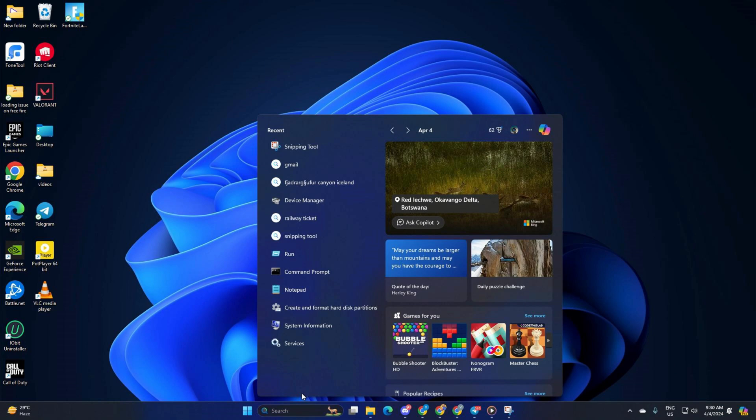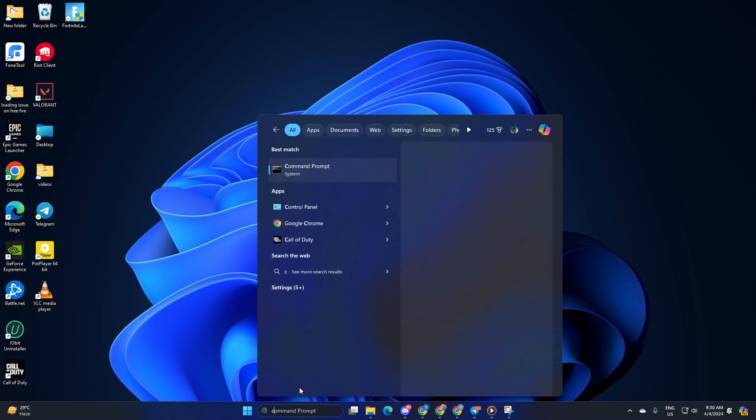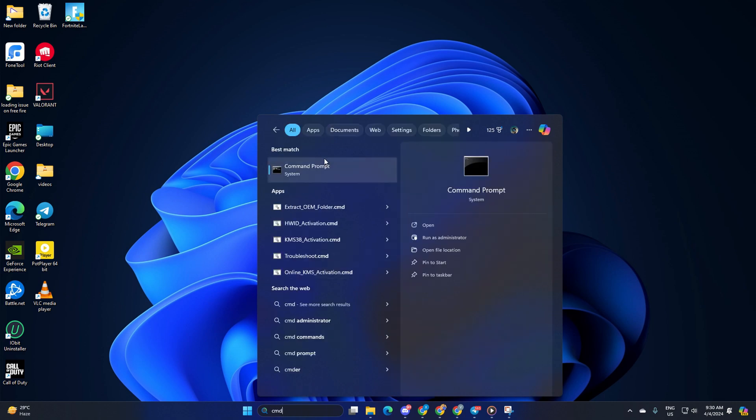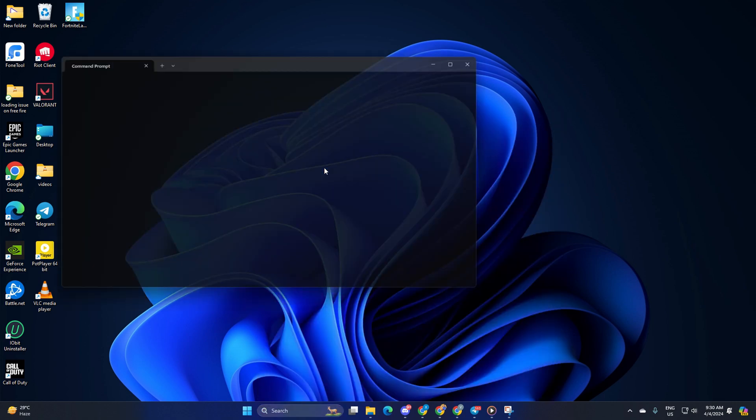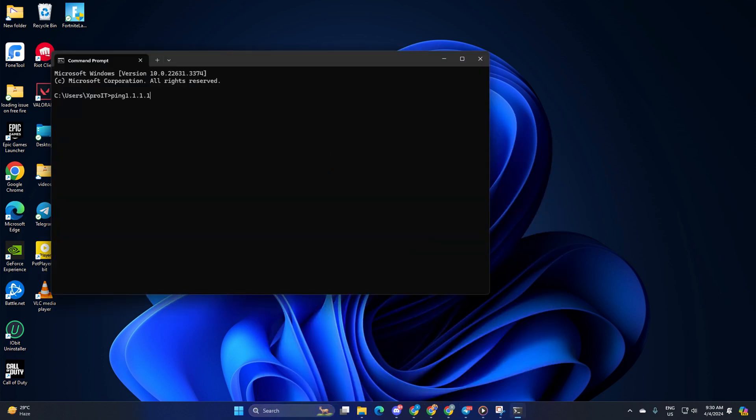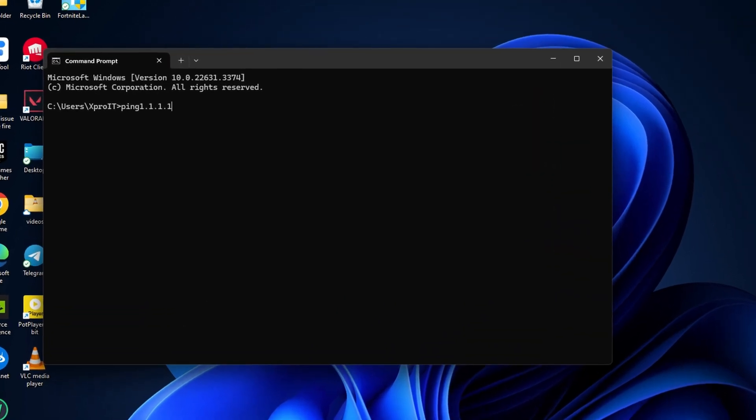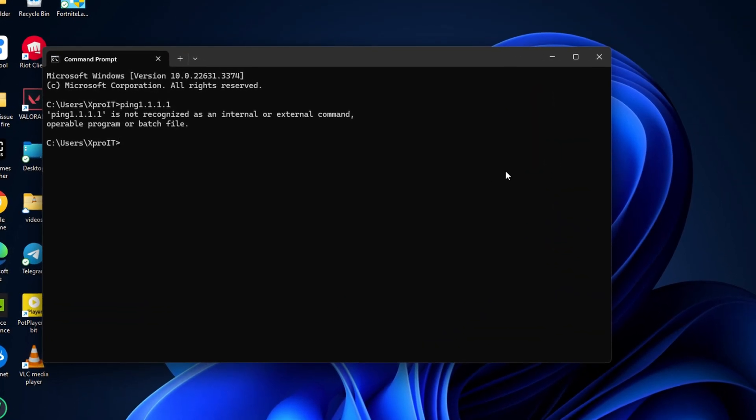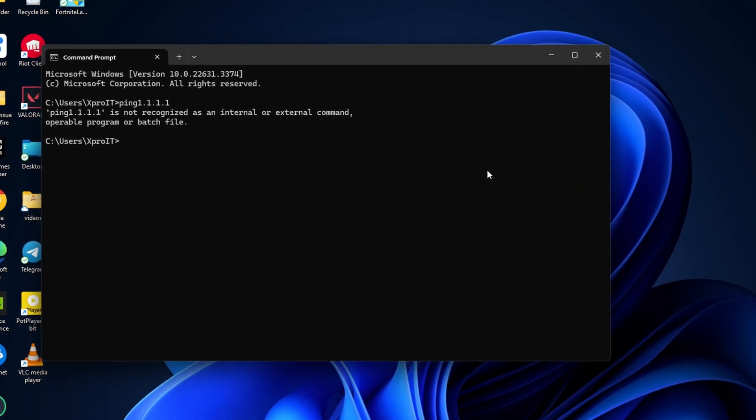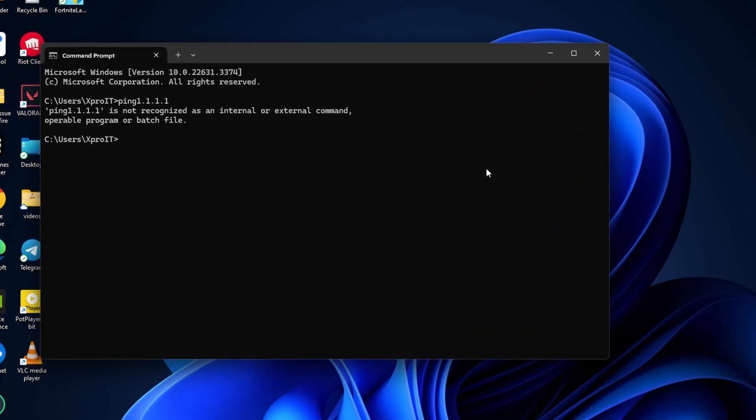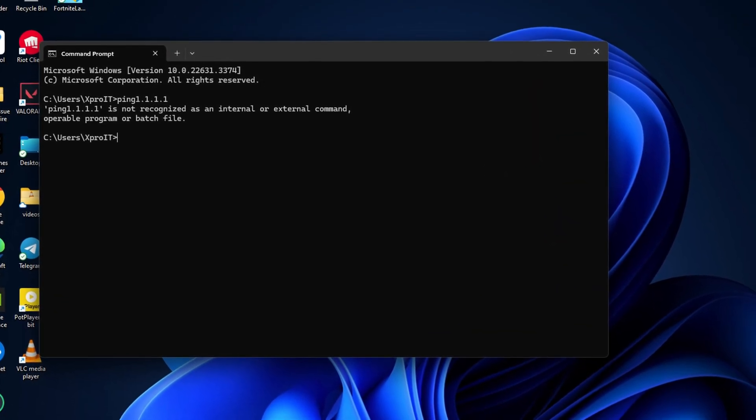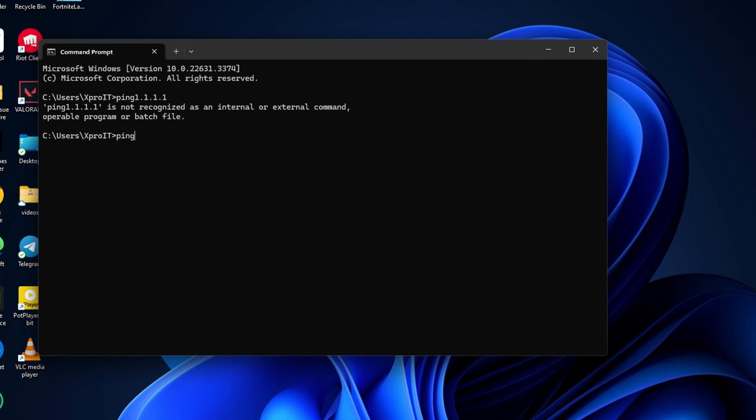Solution 2: Change your DNS to an optimized one. For this, open Command Prompt again. Now type ping 1.1.1.1 and press Enter. Doing this will give you the minimum, maximum, and average ping of this DNS server.